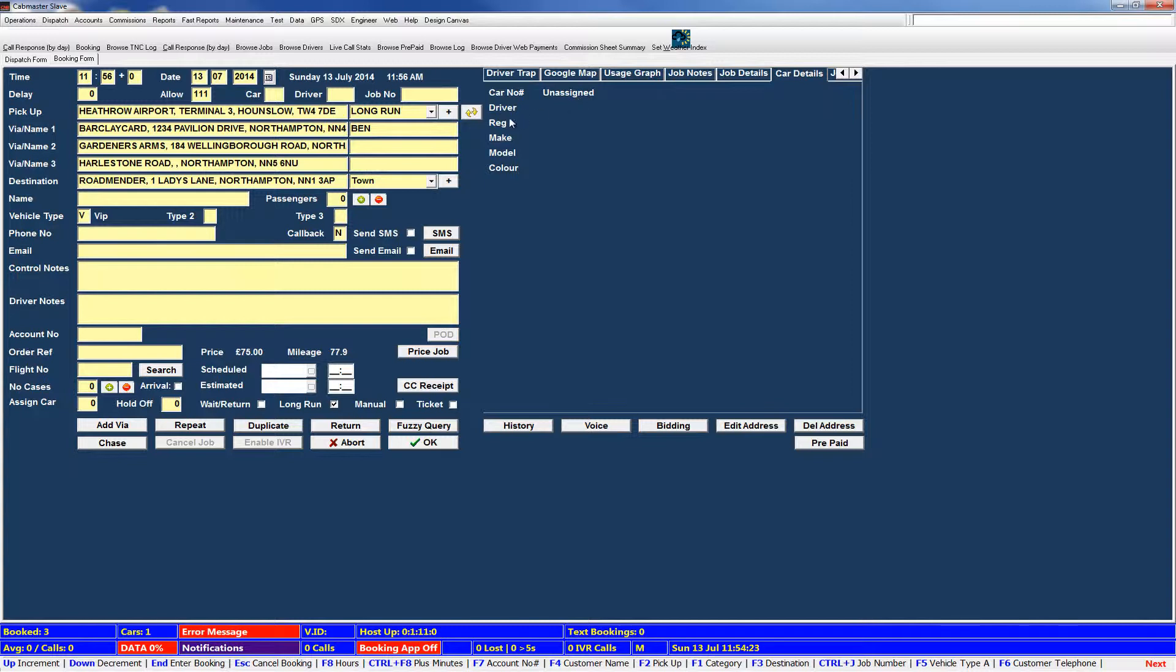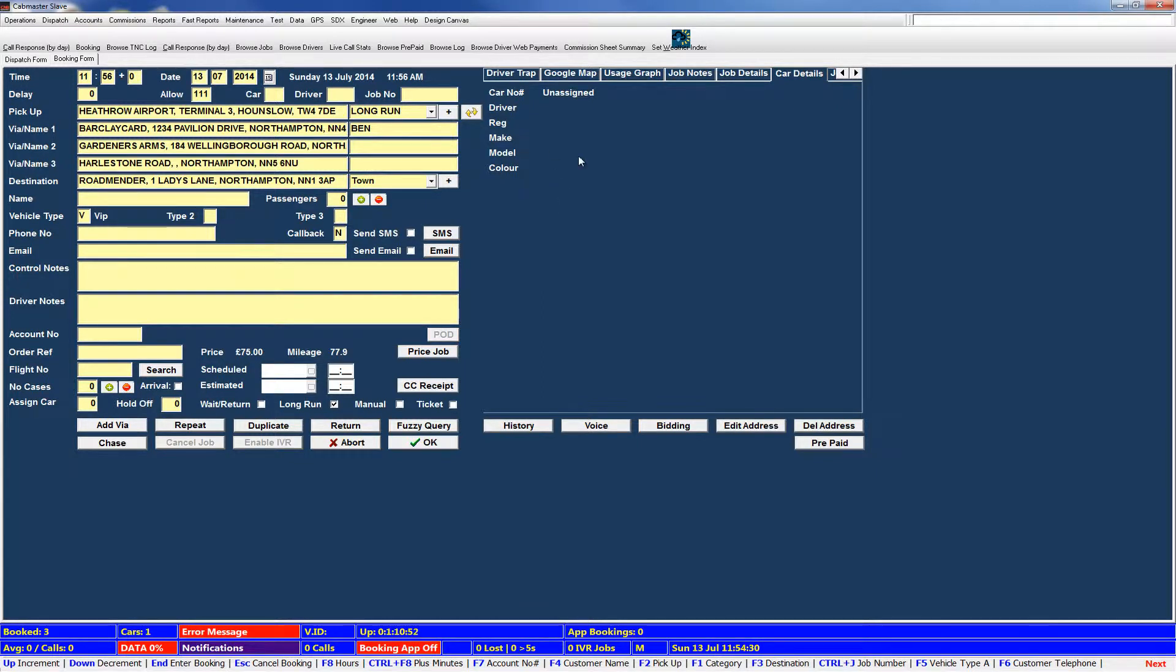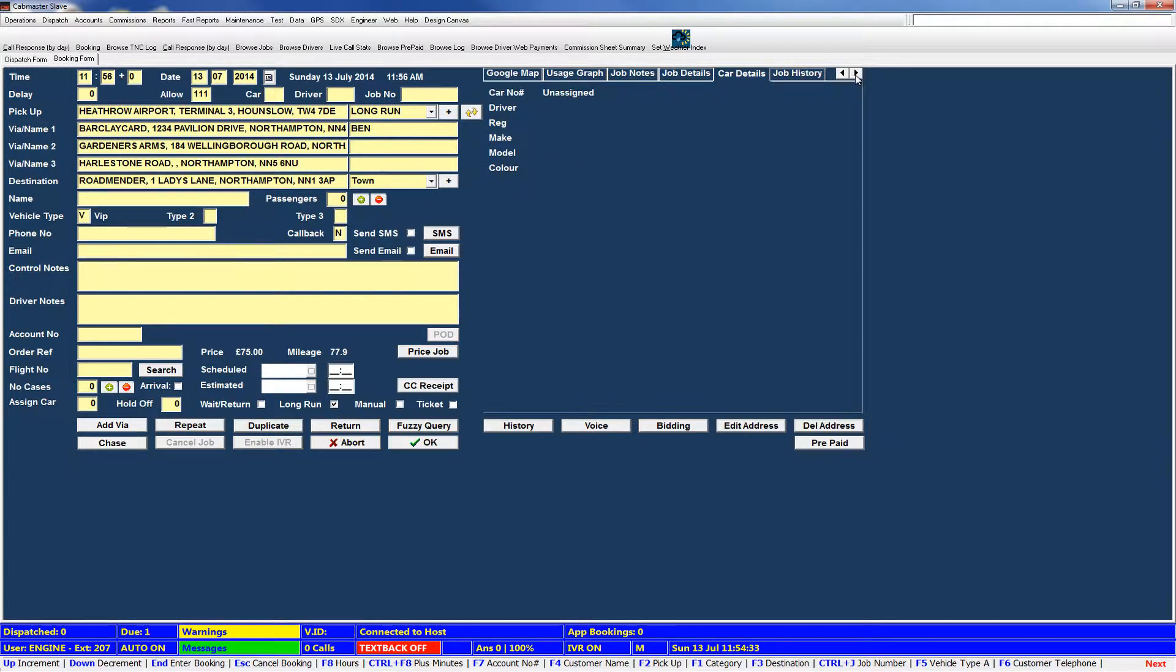Car details. Again, once a car has been assigned, it will show you the driver, the registration, the make, the model and the colour on here. So you can see the information that will be sent out in text, etc.